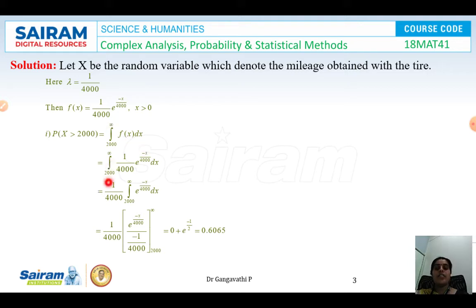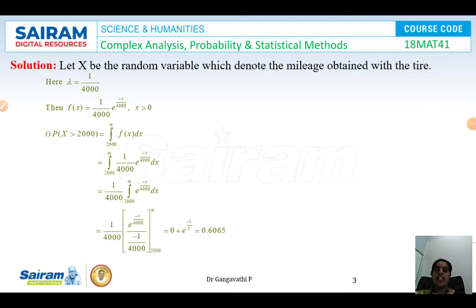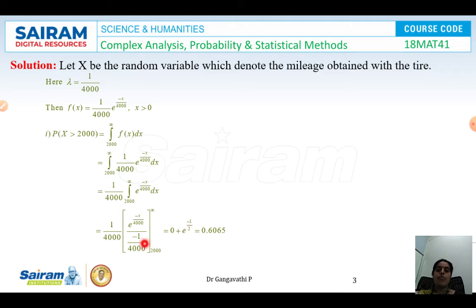Substituting f(x), the integral from 2000 to infinity of (1/4000) e^(−x/4000) dx. Taking 1/4000 outside as a constant and integrating, we get e^(−x/4000) divided by (−1/4000), evaluated between 2000 and infinity. The upper limit gives 0 and the lower limit gives e^(−1/2). After simplification, P(X ≥ 2000) = 0.6065.